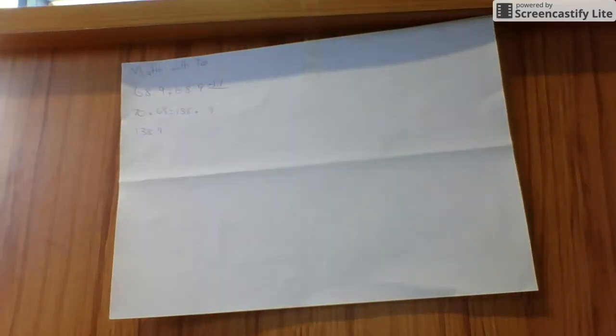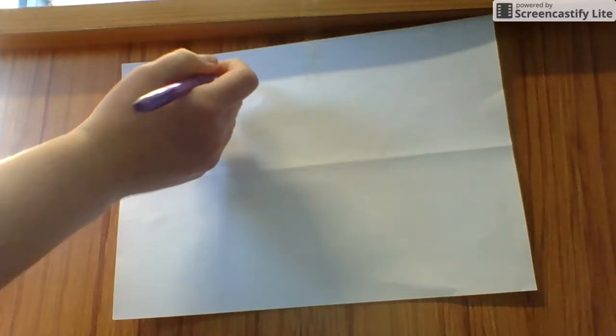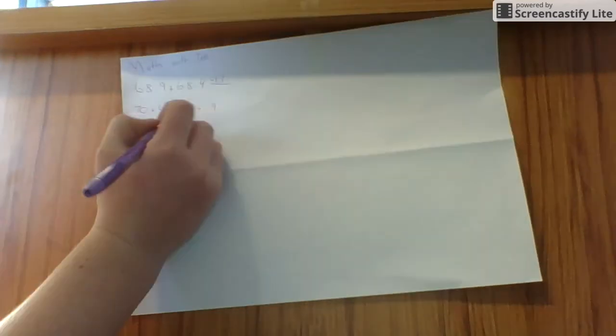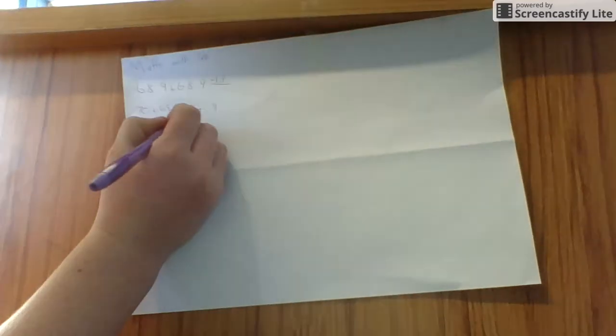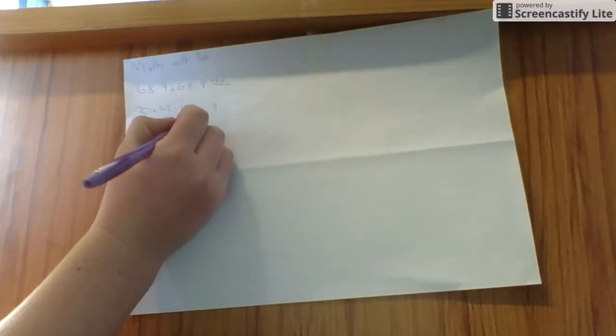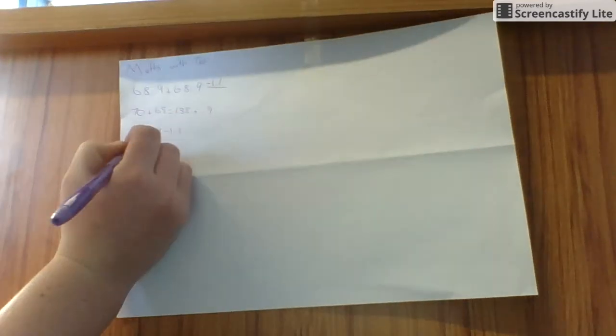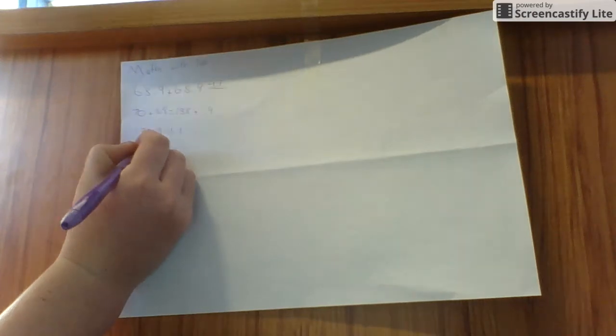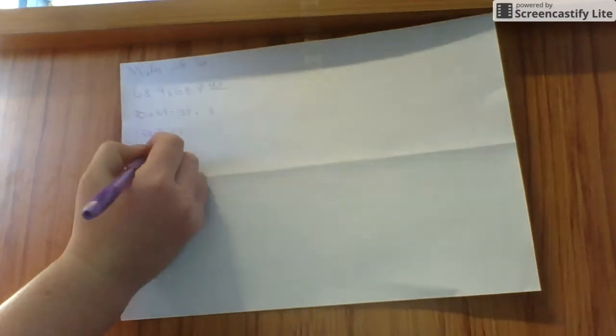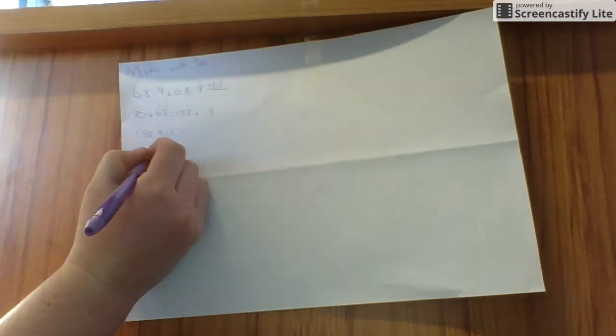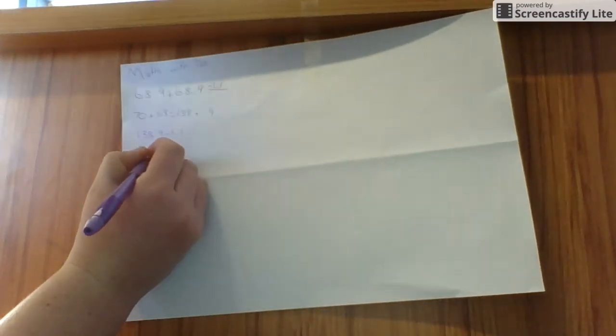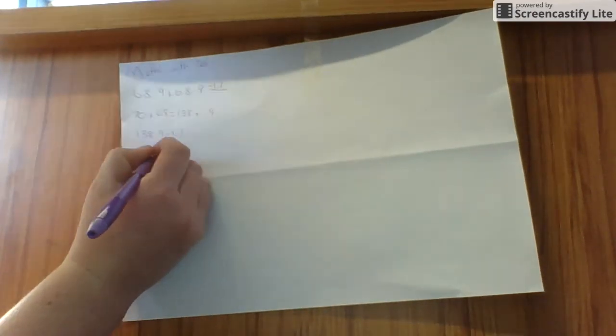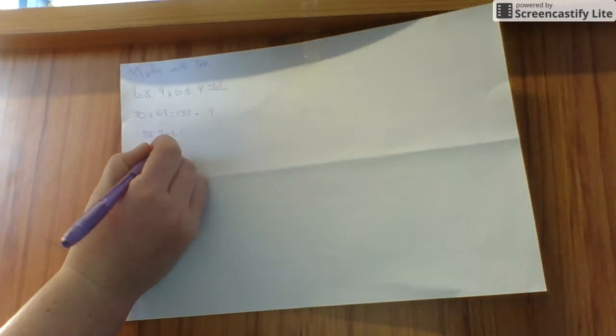Now what I have to do is I have to minus the 1.1. Minus 1.1. That would be 137.8.